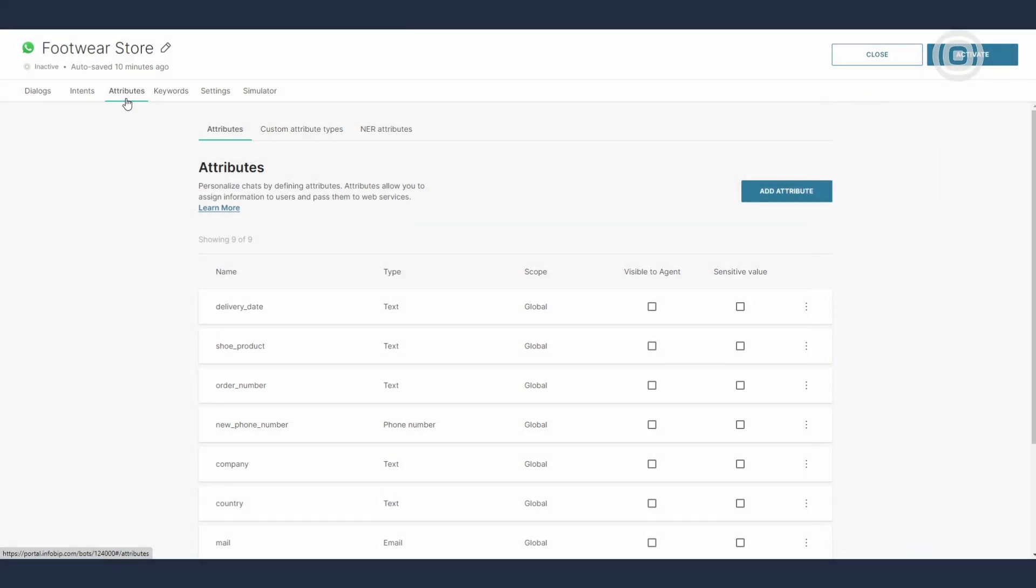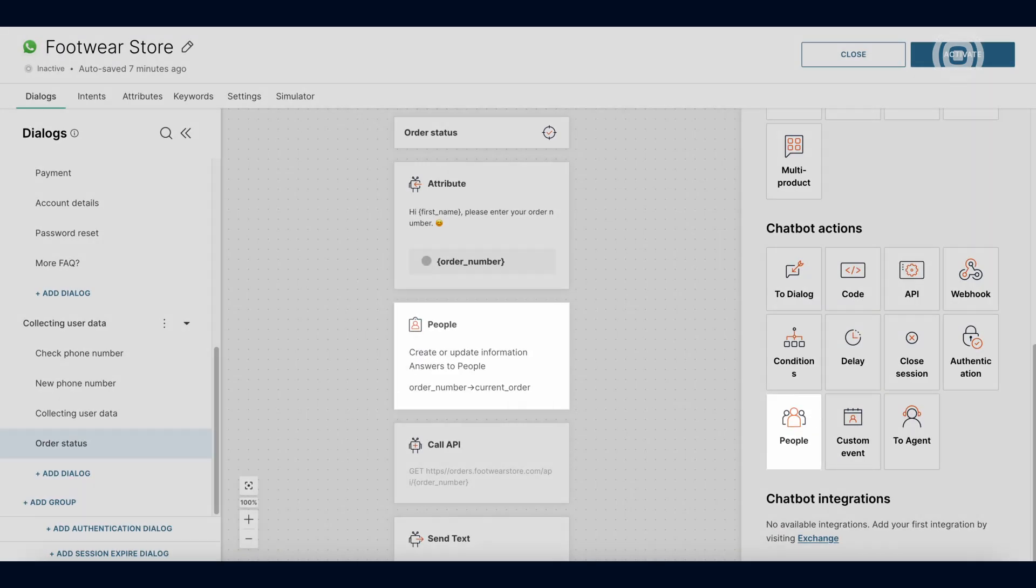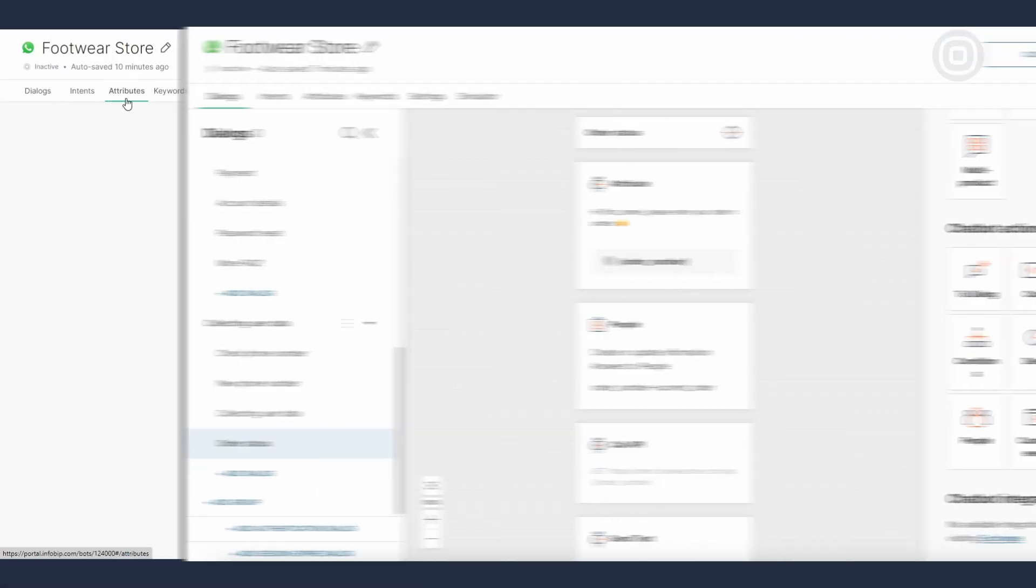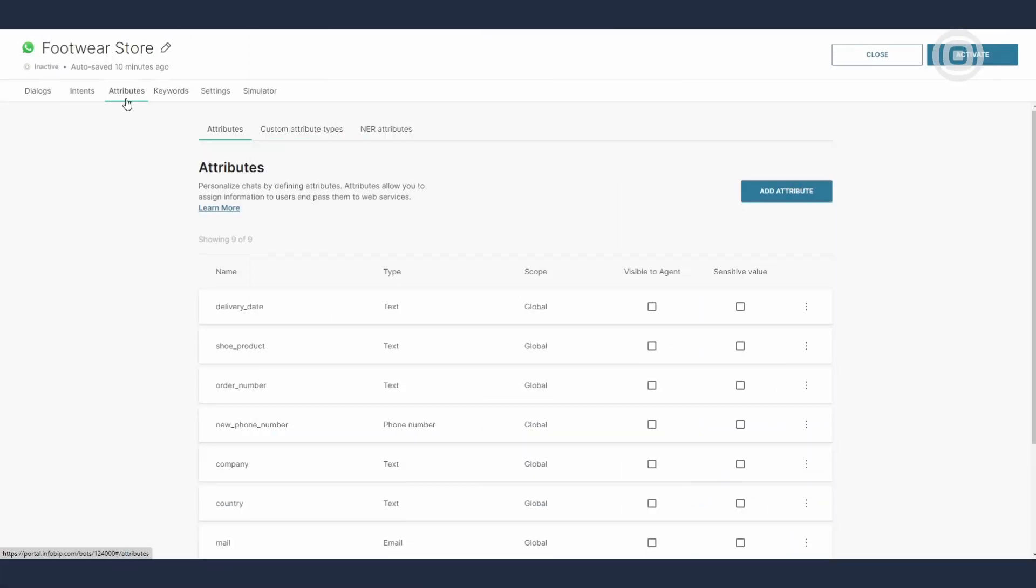And use it for processing or communication, such as addressing the end user by name or routing the conversation based on the attribute content. Additionally, if you want to make this short-term memory a long-term one, you can easily do so while collecting attributes in a dialogue, by storing customer information to our CDP people and use it to personalize any future communication.